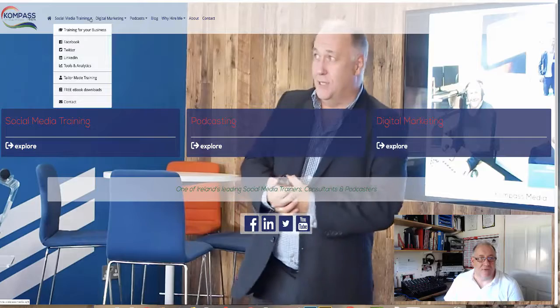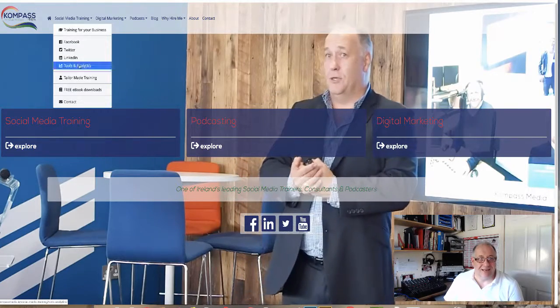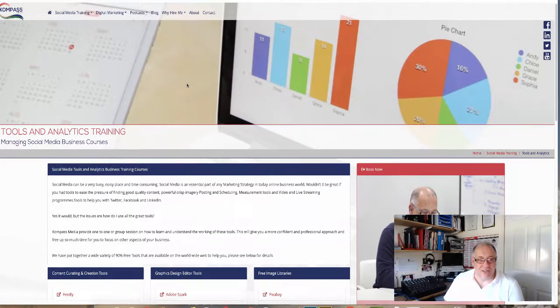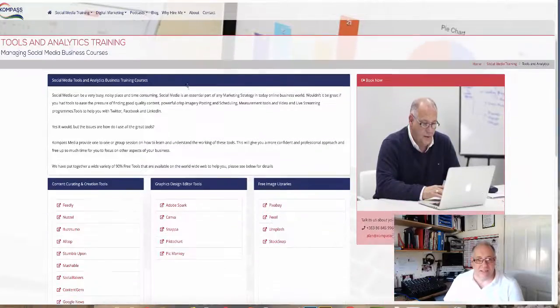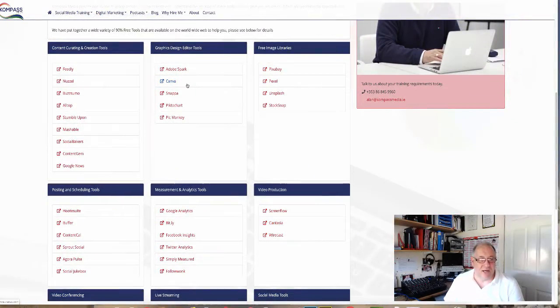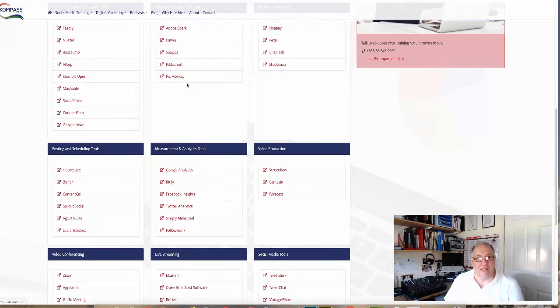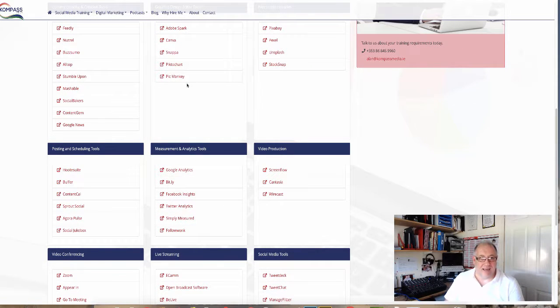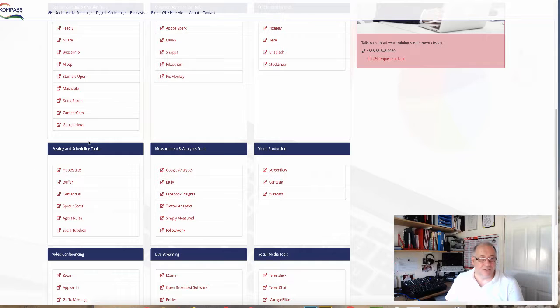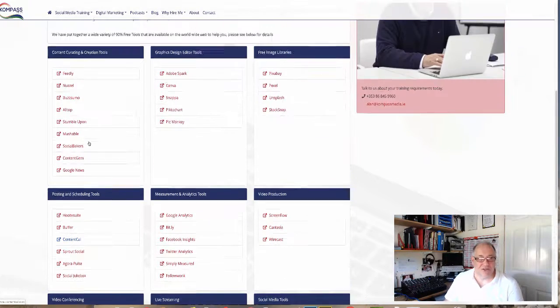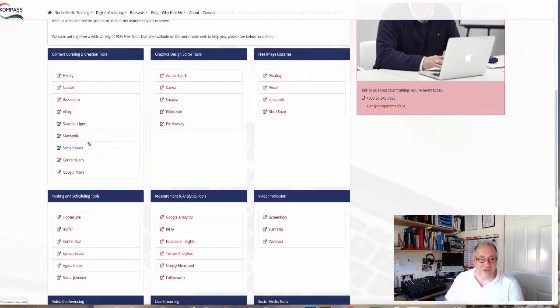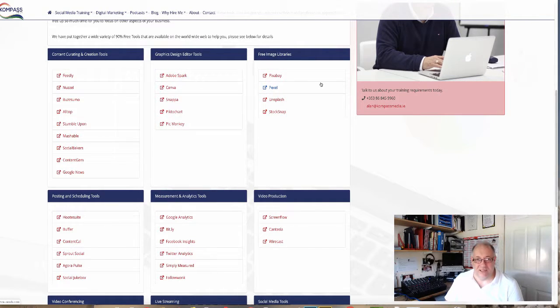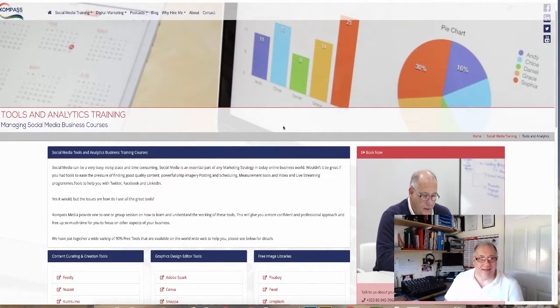There's a load of free resources as well. If you go into our social media training and the tools and analytics page, you will see that we have tools and analytics. You have a host of different features there and different websites and apps for measuring your content, for video production, posting and scheduling, video conferencing and live streaming, social media tools, content curation and creation, graphics tools, and free image libraries.